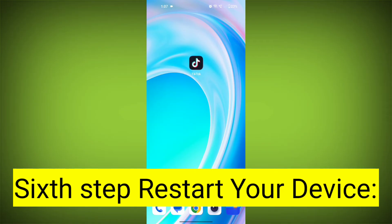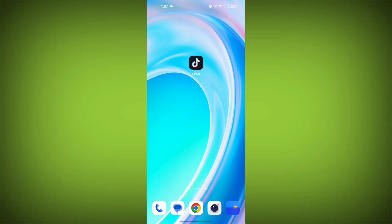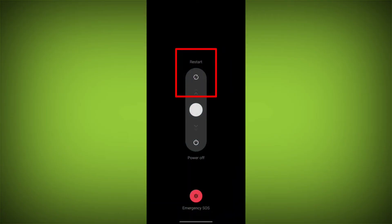Sixth step: restart your device. Reboot your phone or device to refresh its settings. To do this, long press on the device's power button and swipe to restart it.